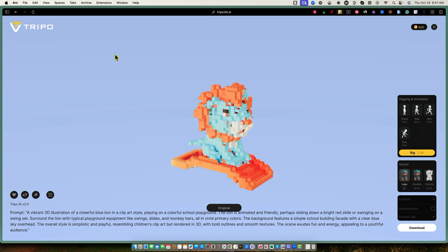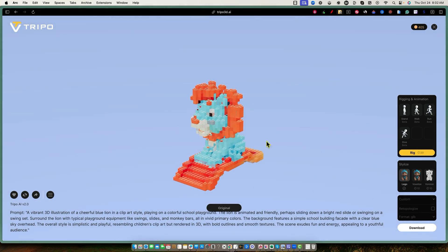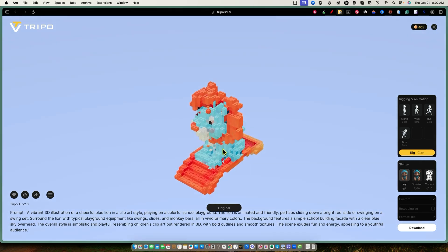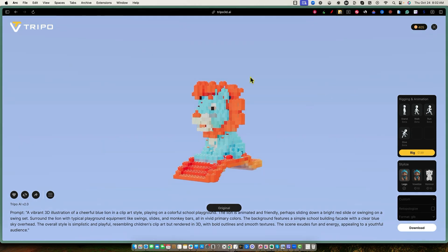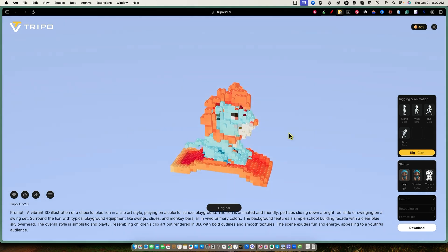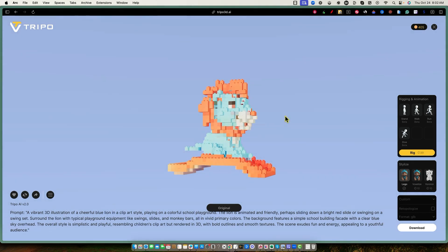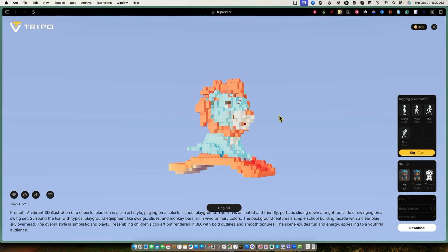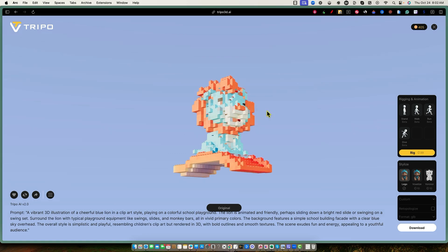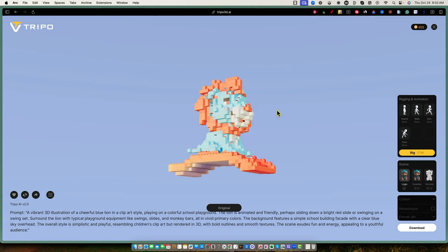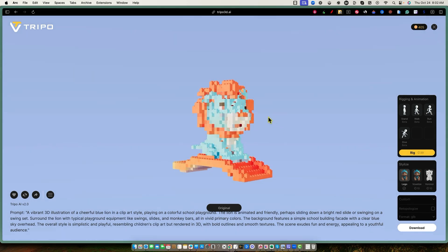That's going to wrap it up. This is Tripo — tripo3d.ai. Go check it out. They're pretty generous with 600 credits per month to try it out. If you're going to be using this and making money from it, you'll probably want to upgrade to the $20 plan. Let me know what you think in the comments, and if you liked this sort of tool. Thanks for joining me, and I'll see you in the next video.